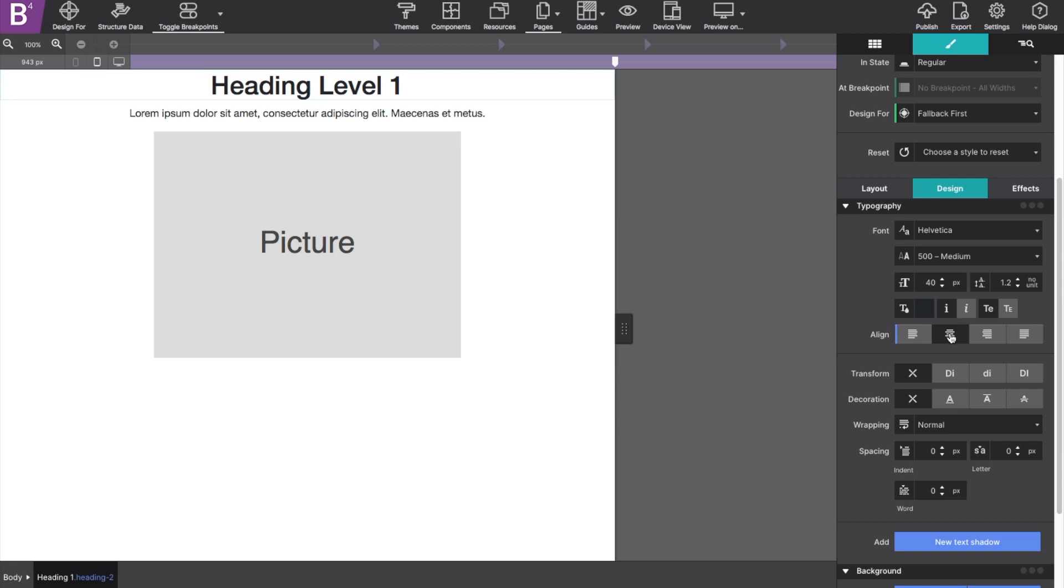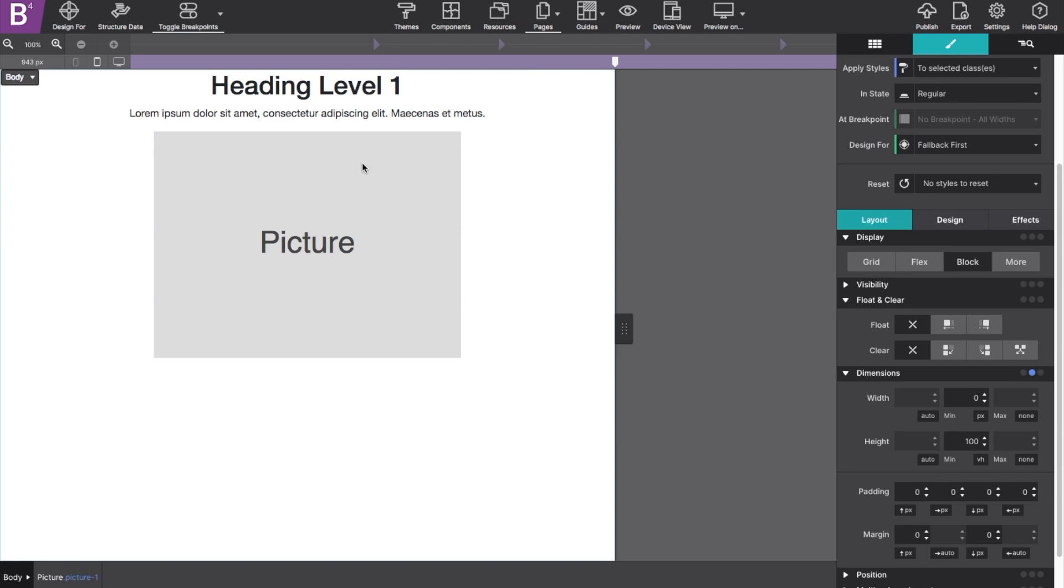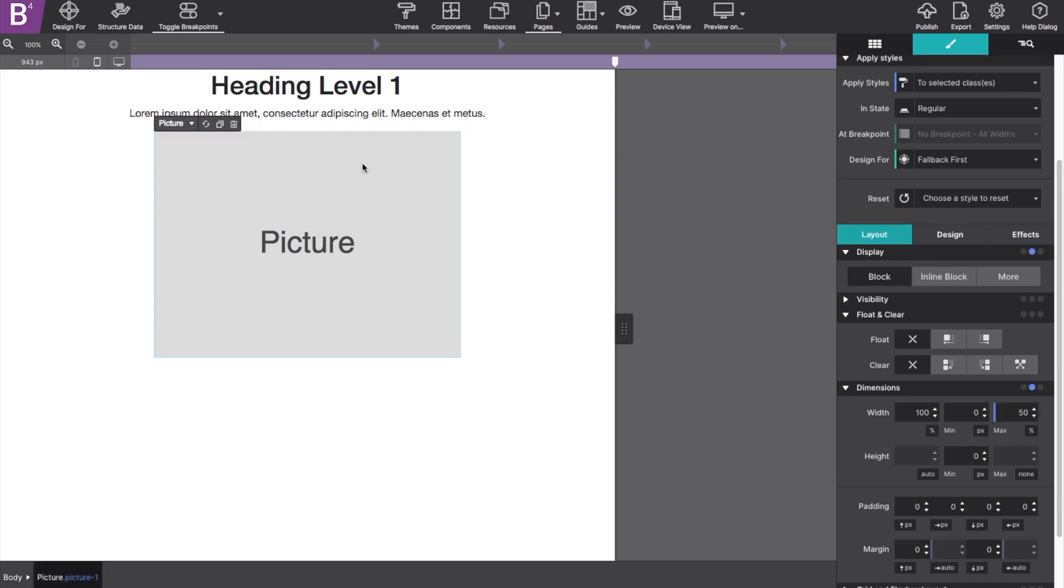And as you can see, because these items are set to block, they do stack, taking up their own line. This is opposed to if the items were set to inline block, you can have them sit next to each other on the same line, basically side by side.